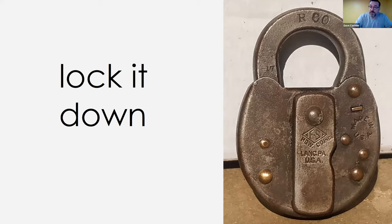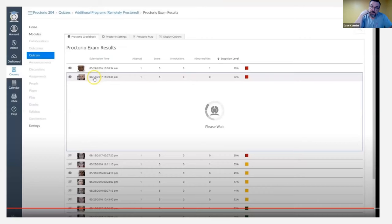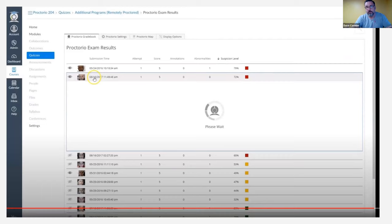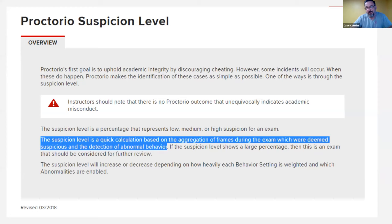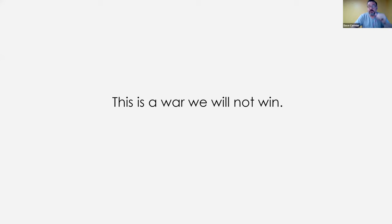Ian Linkletter at the University of British Columbia is currently being sued by a proctoring company. If you look at how this software works, every student starts out with a suspicion level — even if you're a good student, you are still partially suspicious. This is the opposite of trust. Anytime we're doing surveillance instead of trust, we're not dealing with the issue. The software doesn't even work, and as a faculty member, to use it effectively you still need to go back and rewatch all the videos anyway. It is neither ethical nor effective.